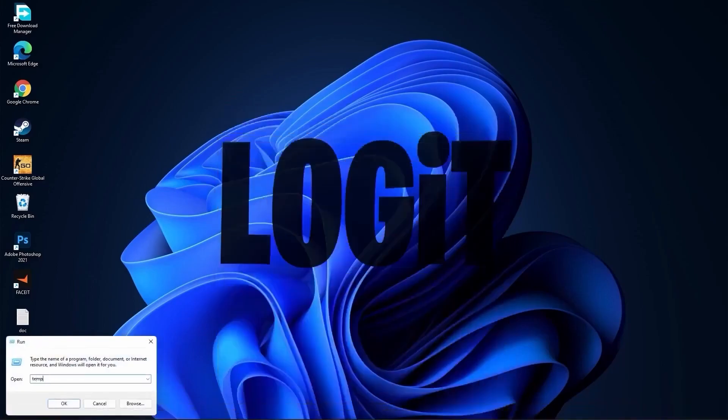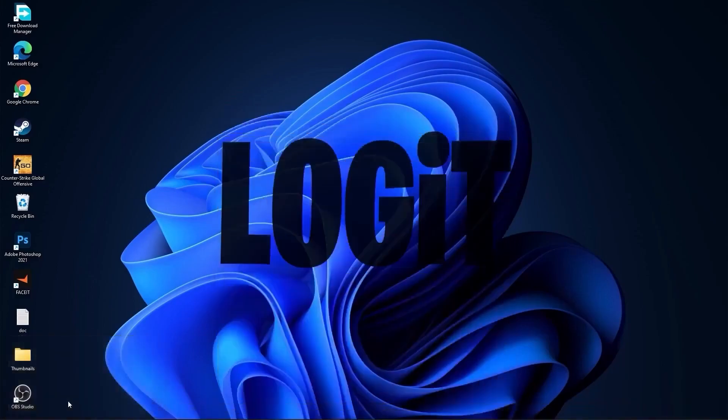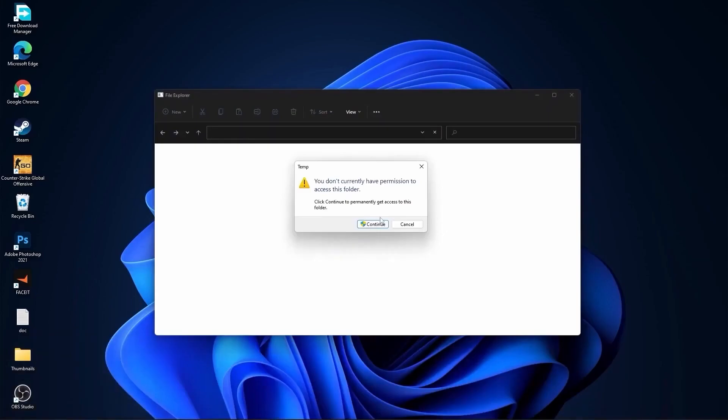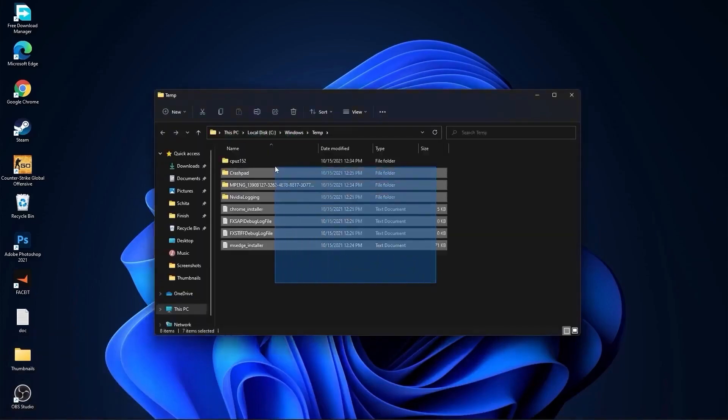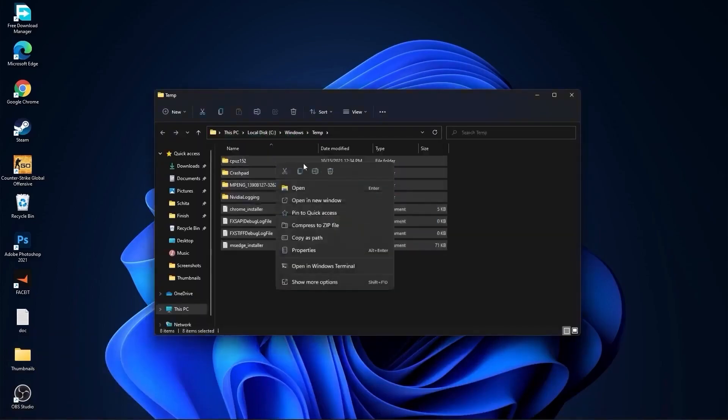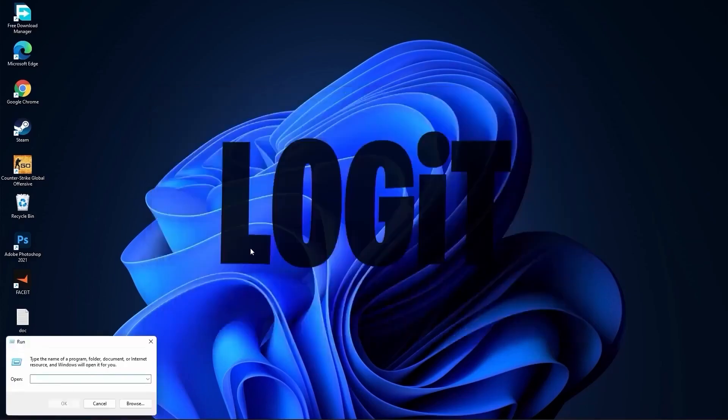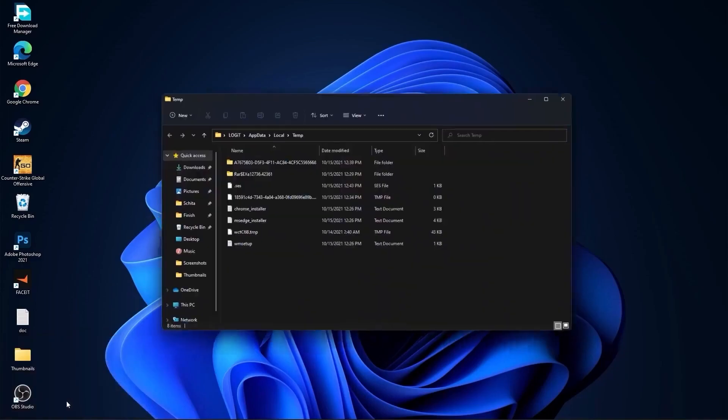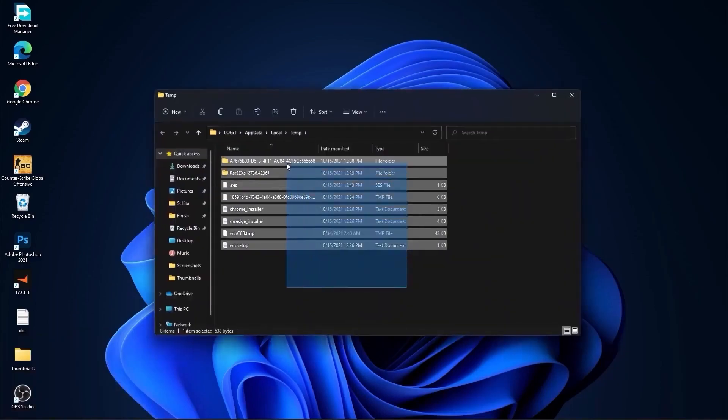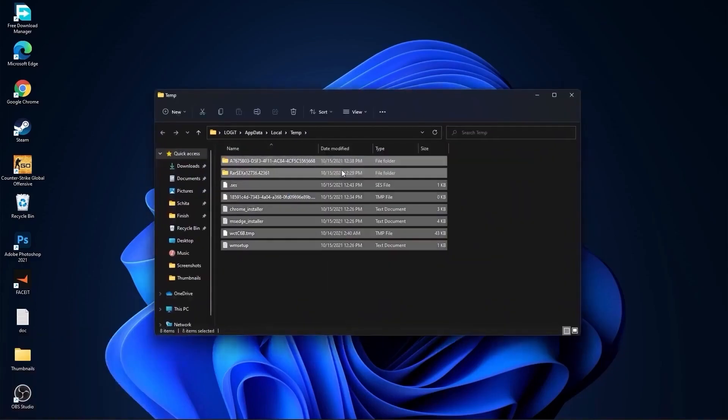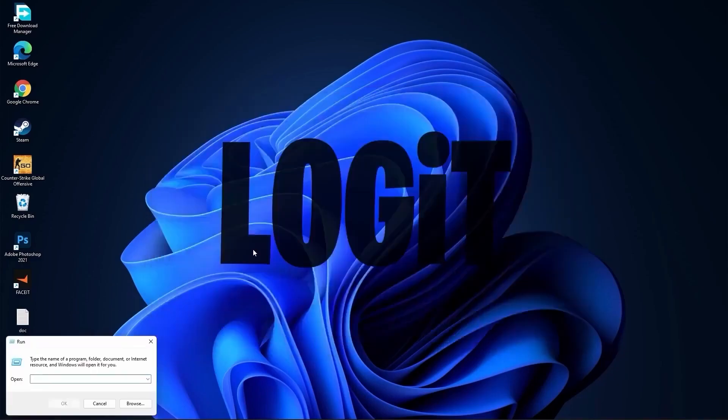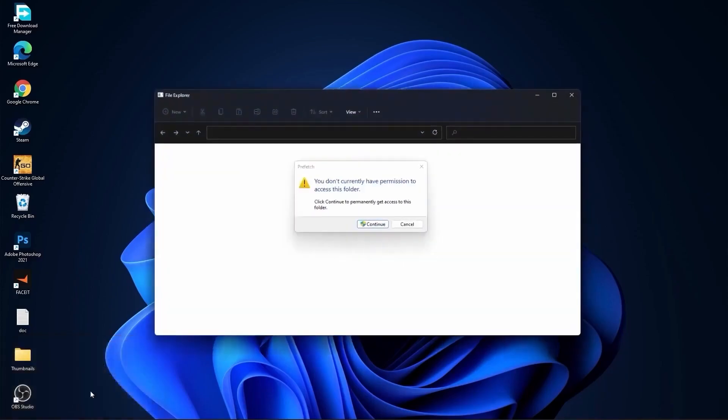Type here temp, press OK, press continue, select all this files and delete them. Then go here again, type percent temp percent, press OK, select everything from here and delete them. Go again here, type prefetch, press OK, press continue. The same, select everything from here and delete them.